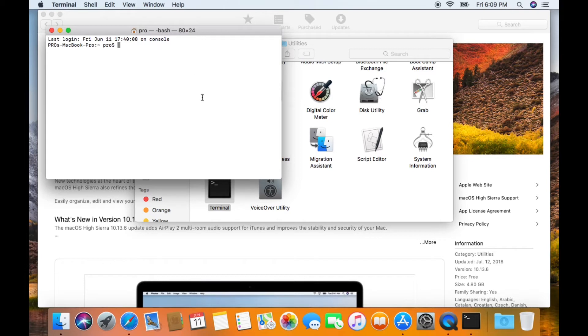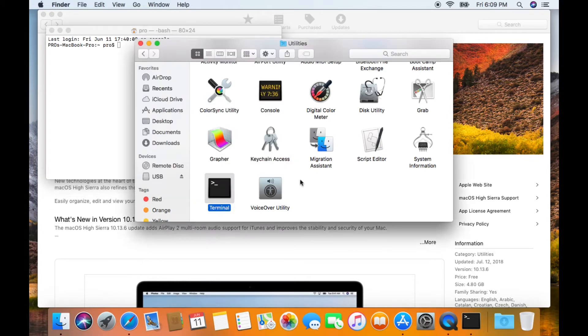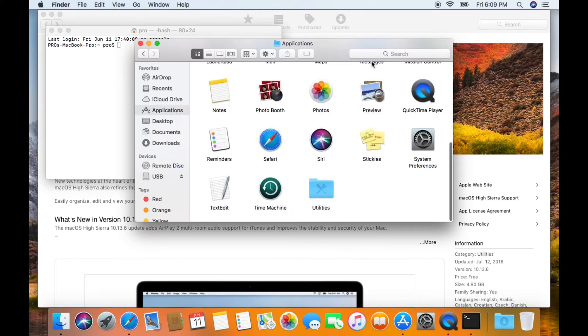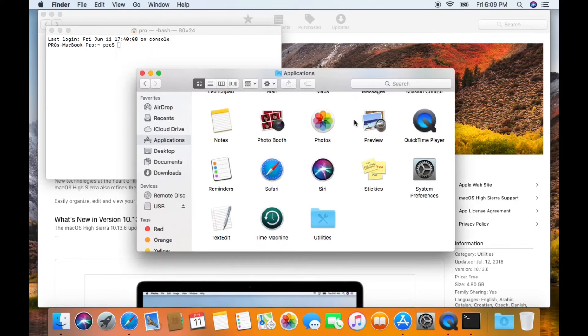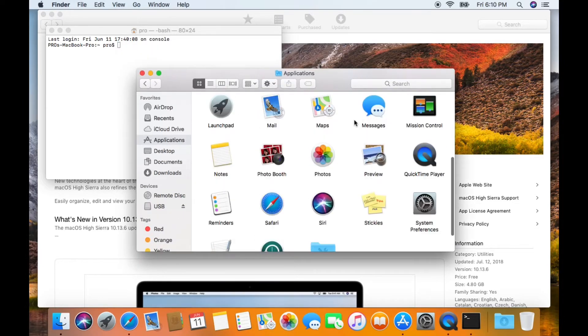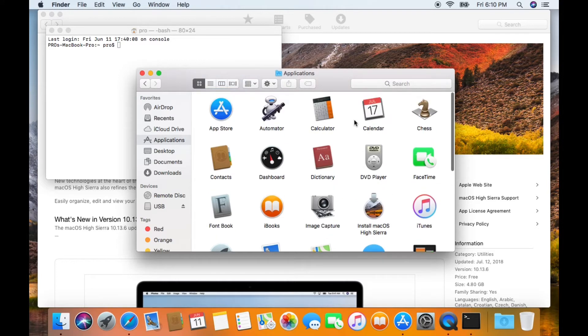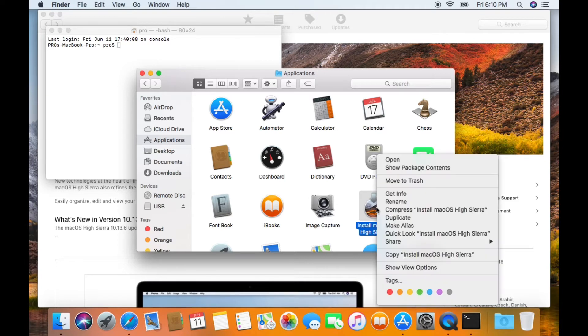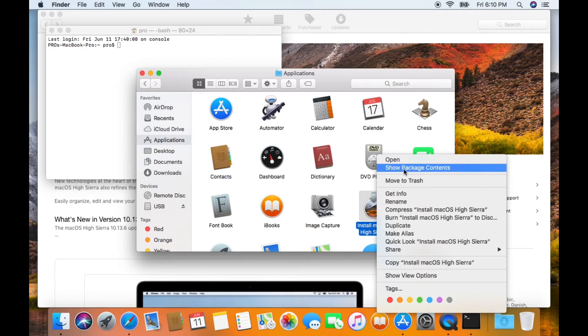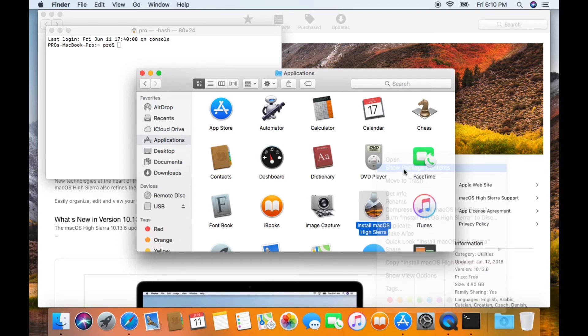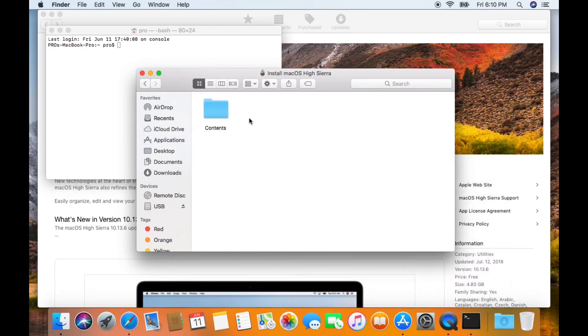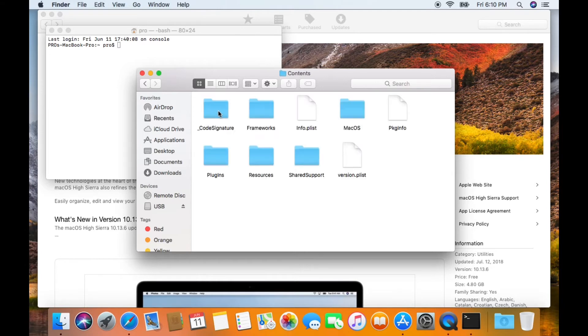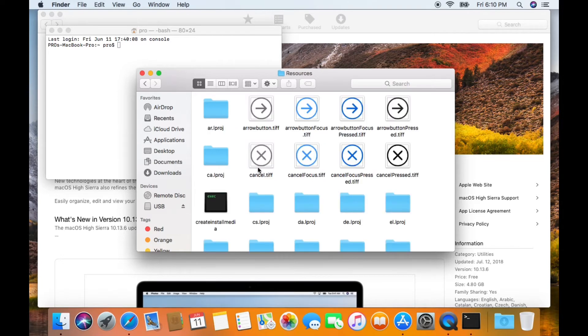Next thing, you're going to go back to Finder. This time you're going to go back to the Applications folder and find the macOS Sierra installer and hit Show Package Contents. Then you're going to double-click on Contents and then you're going to hit the Resources folder.